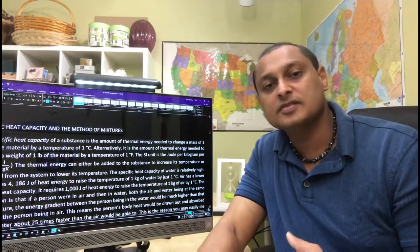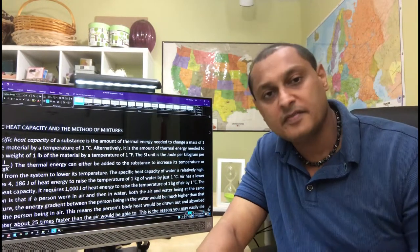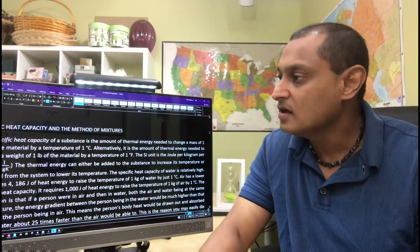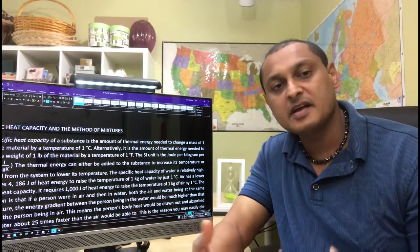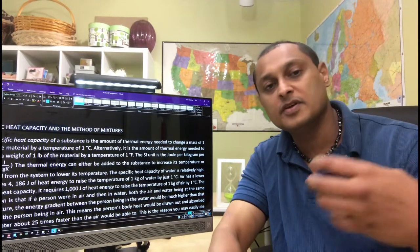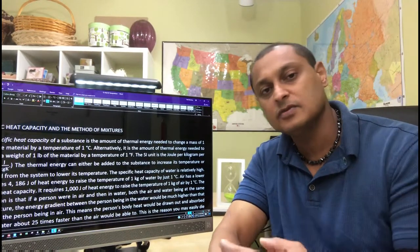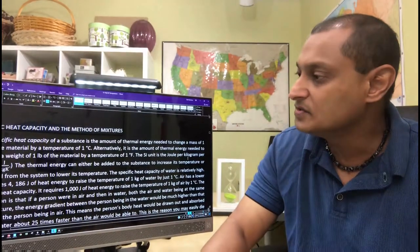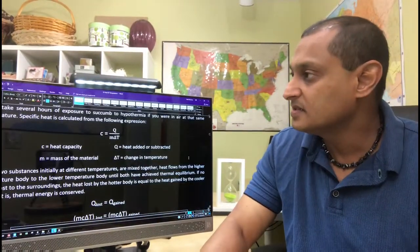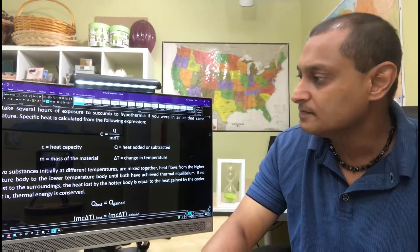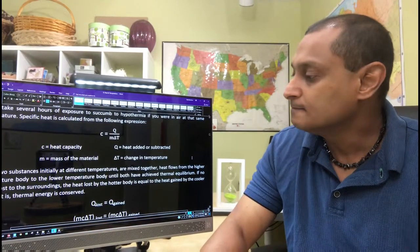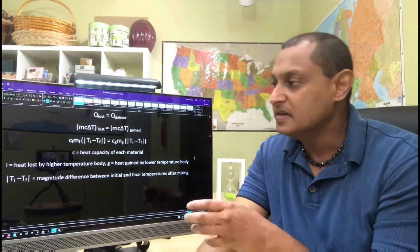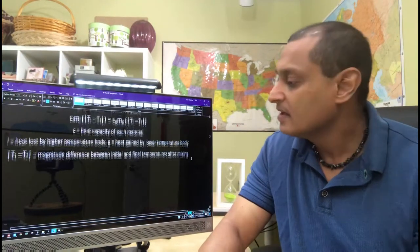The method of mixtures is a conservation of energy, heat energy. When you're mixing materials at different temperatures, heat flows from the region of higher temperature to the region of lower temperature. This is because of energy conservation. So several examples are done using energy conservation and using the concept of heat capacity as well.